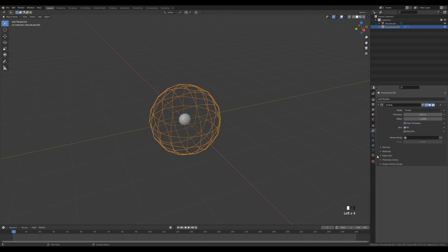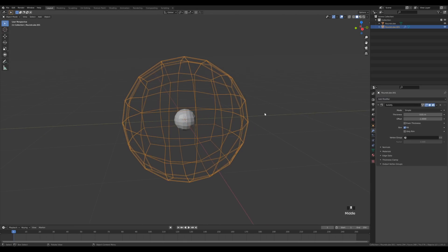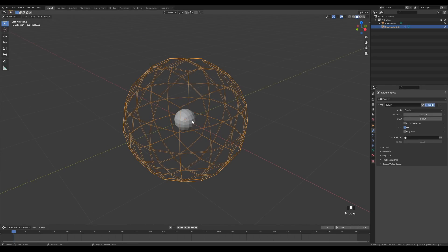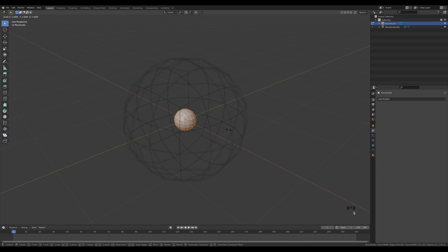Go to the modifier tab and add a Solidify modifier to the sphere. You'll see how it adds thickness — that's what we need if we want to create a glass shader with refraction. We don't want this to be a full volumetric object. Play with the thickness a little bit to make it slightly thicker.